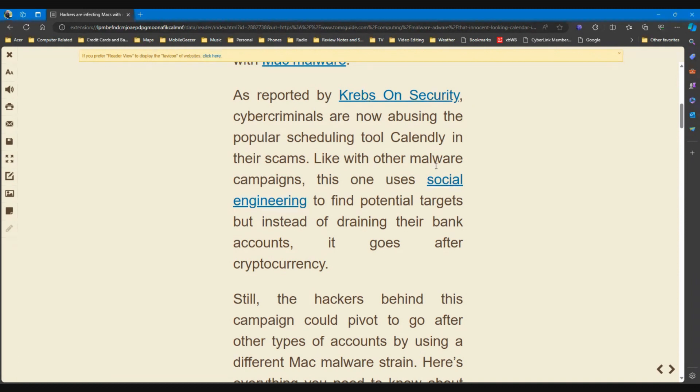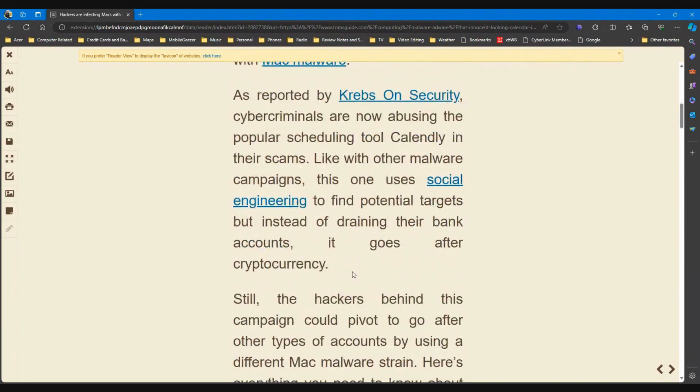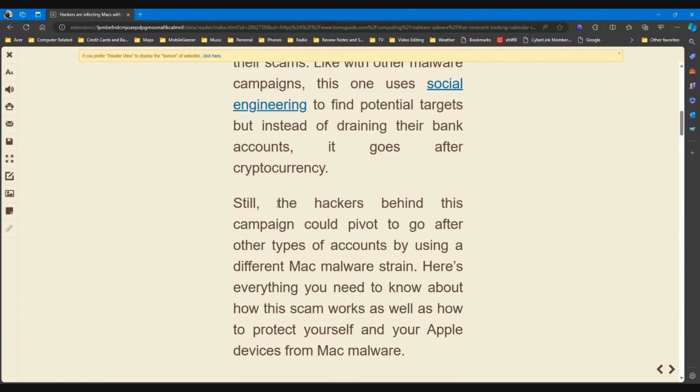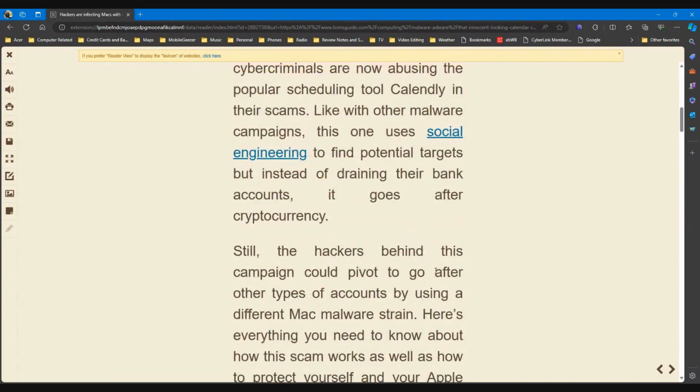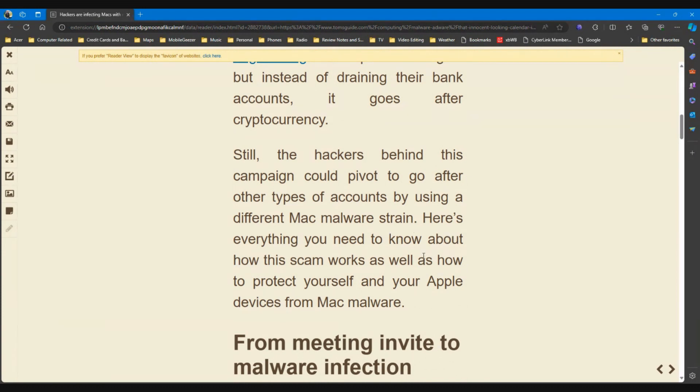As reported by Krebs on Security, cyber criminals are now abusing the popular scheduling tool Calendly in their scams. Like with other malware campaigns, this one uses social engineering to find potential targets, but instead of draining their bank accounts, it goes after cryptocurrency. Still, the hackers behind this campaign could pivot to go after other types of accounts by using a different Mac malware strain. Here's everything you need to know about how the scam works, as well as how to protect yourself and your Apple devices from Mac malware.